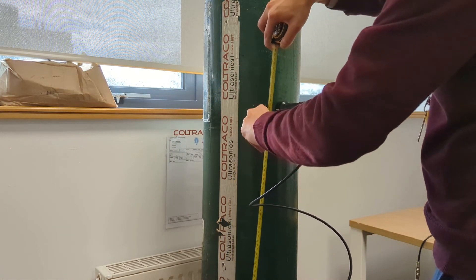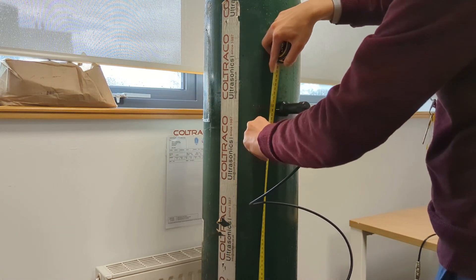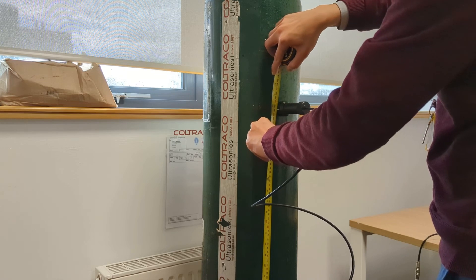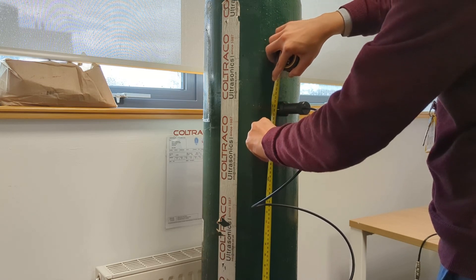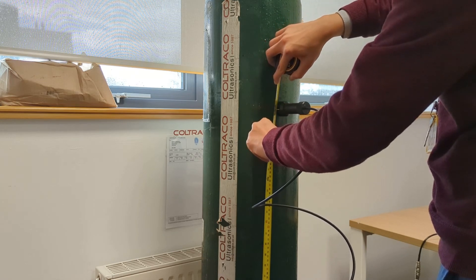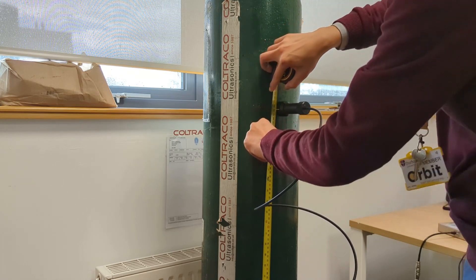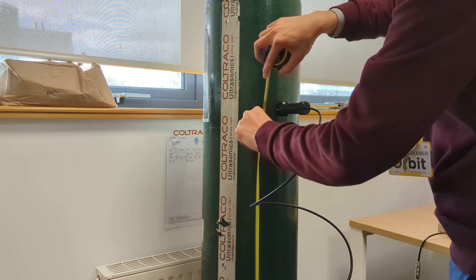So I'm going to use a measuring tape, and the height at the moment is 108.2cm.